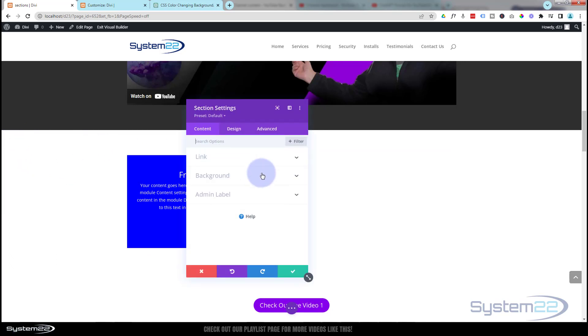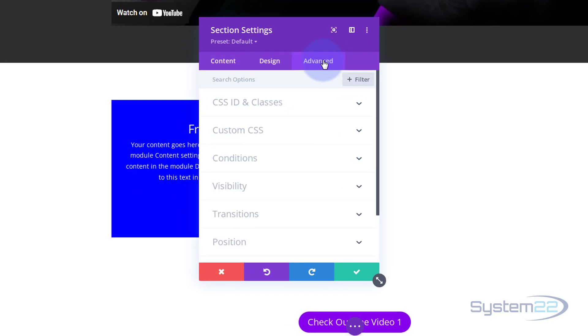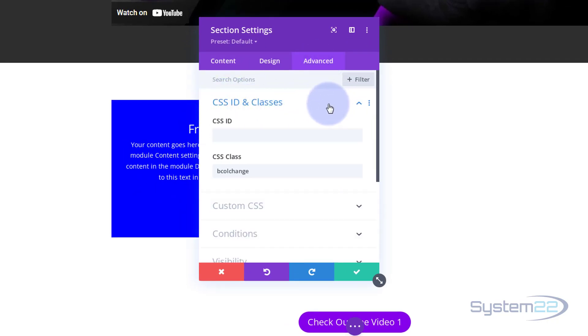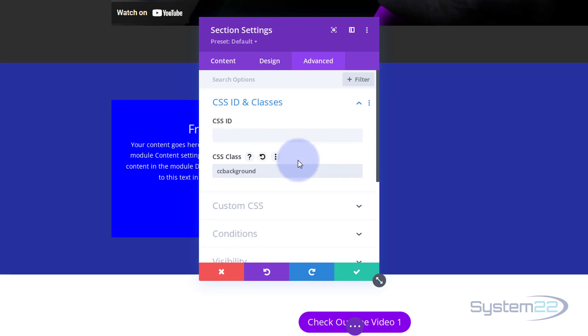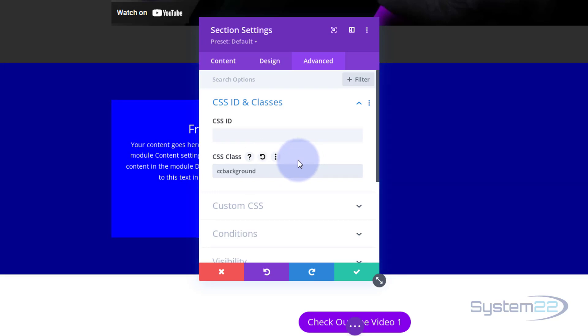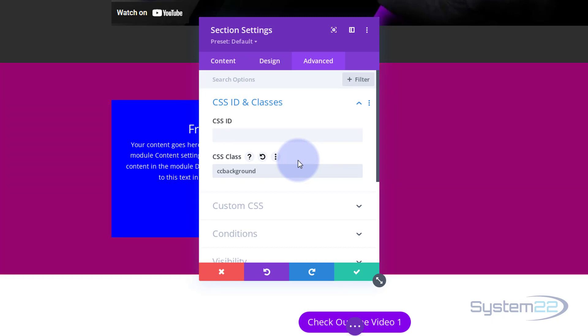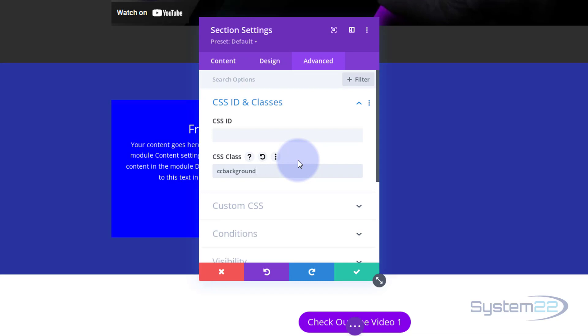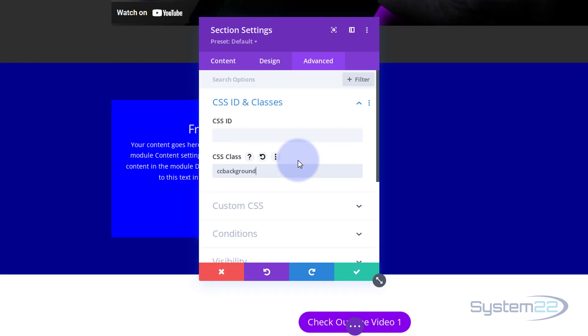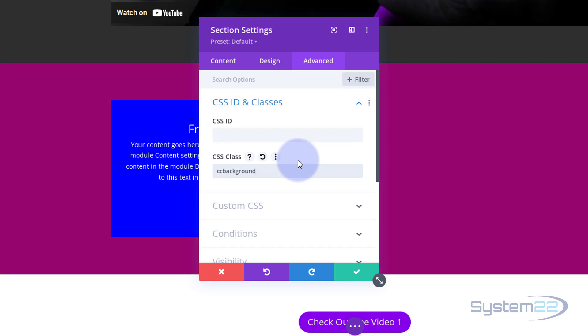This is common to all Divi modules. If you go over to the Advanced tab, that's where you're going to find your CSS ID and Classes. Just open it up. There's the last class I gave it for that last code that we did. I'm going to paste the new class name in there. Ctrl+V to paste. As you can see, it's already put that color change in there. Now that's pretty dramatic, that's pretty quick right there.